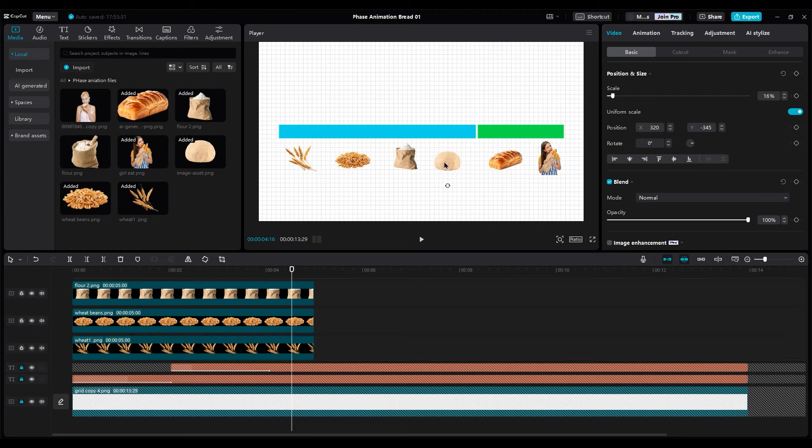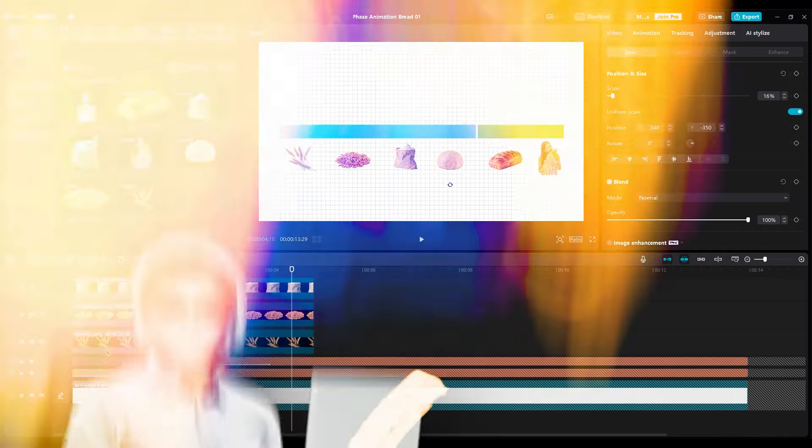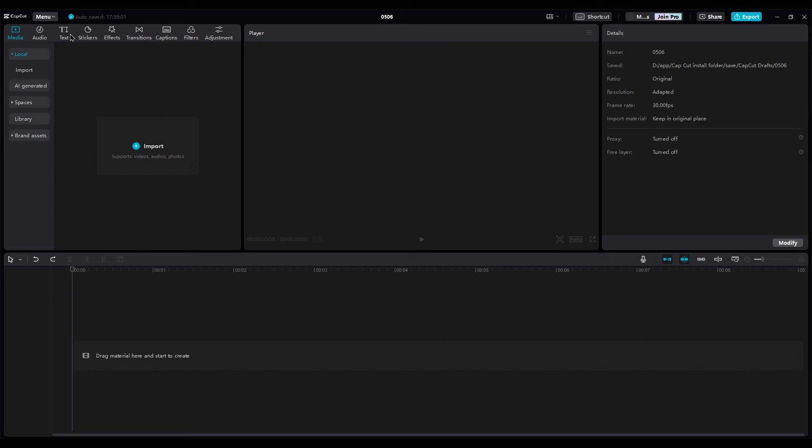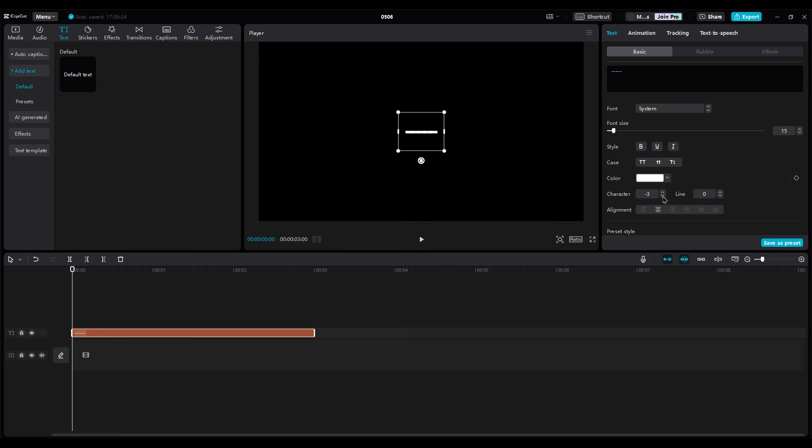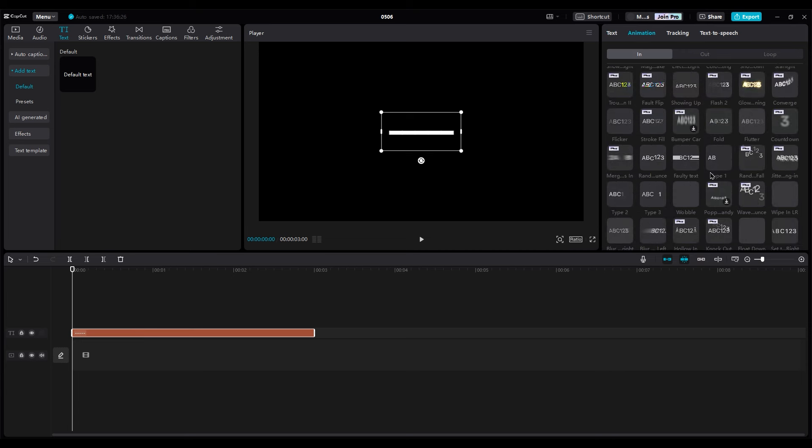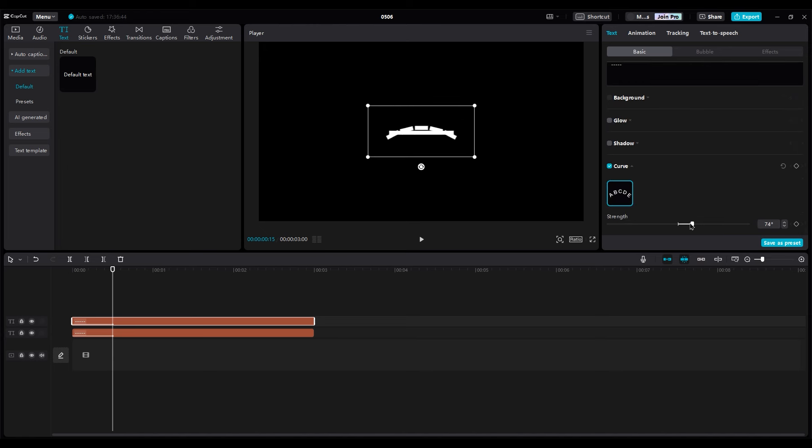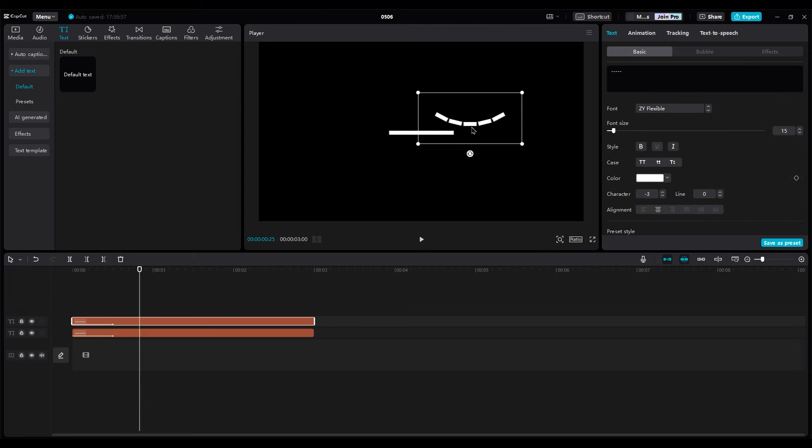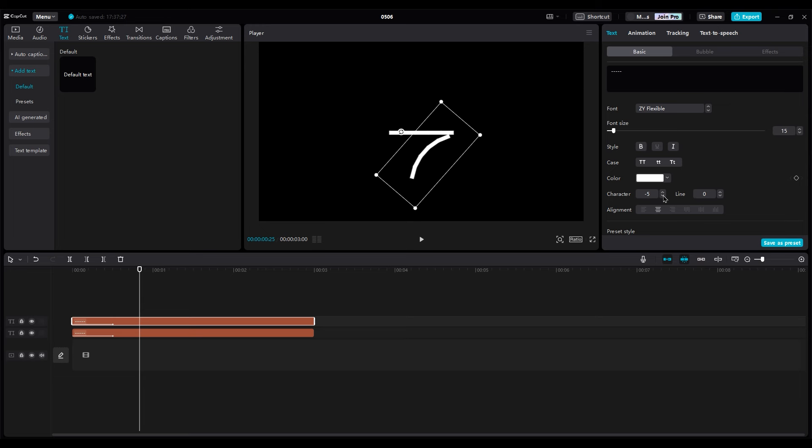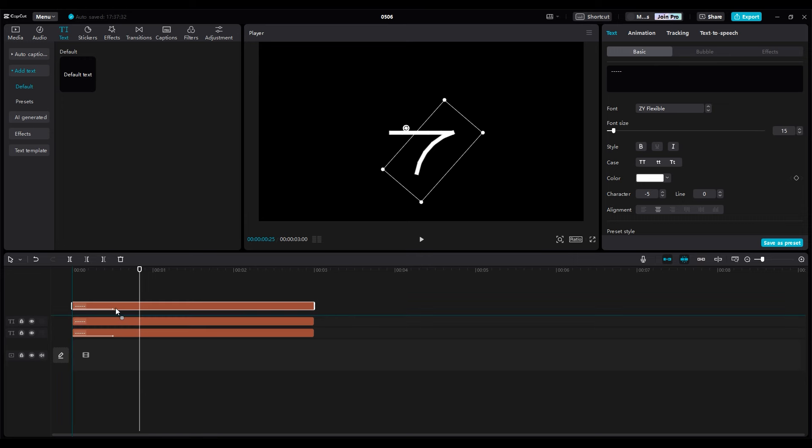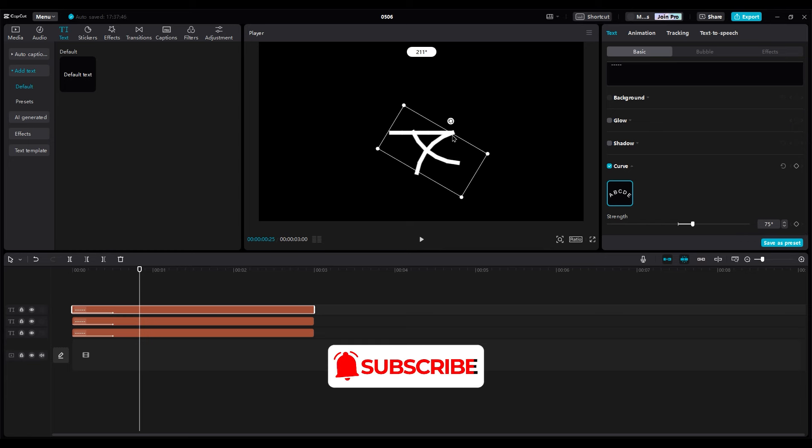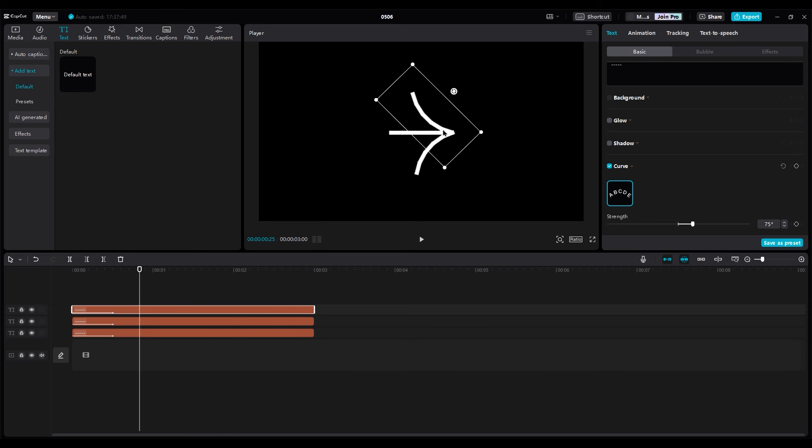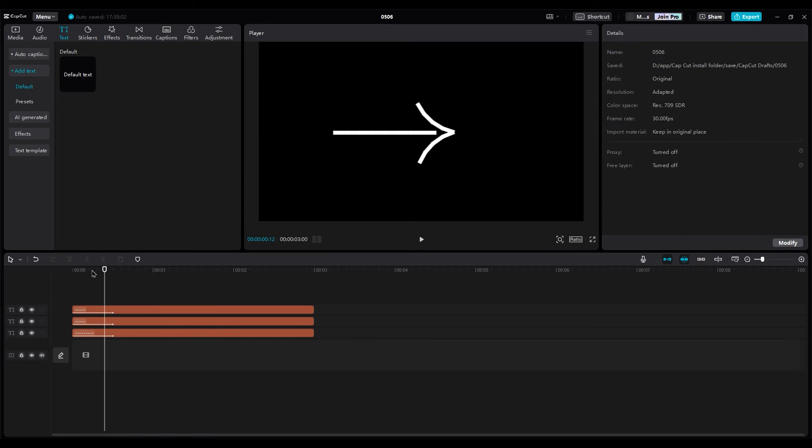Now we need arrow animation to point and show the process. Let me show you how to make your own animation. First, open a new project. Add a text layer and press the negative key on your keyboard to get a line. Then reduce the distance between characters. Set it to negative 3. And in animating use type 1 animation. Duplicate the line layer. Scroll down and turn on the curve option. Set the strength to negative 75 degrees. Then put it near the line to change the shape like an arrow. I think the line should be bigger, so add some more line and move it to the left side.